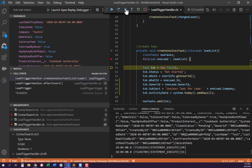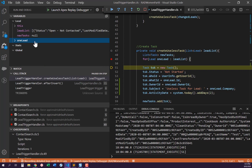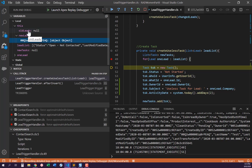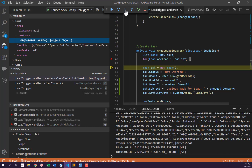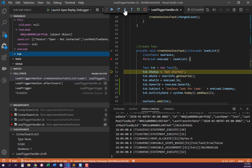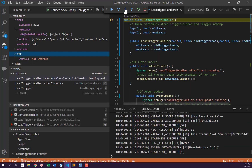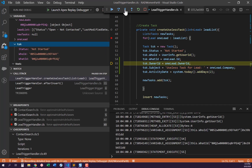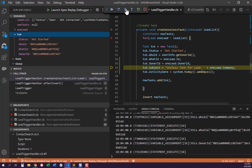I've only inserted one lead, and I've got the status, last modified date, company, product interest — all the individual details in that lead, which is pretty useful. Stepping into it: old leads is null — that's Trigger.old, so of course it's null on a new record. New leads is the lead object. Stepping further: task status equals, and now we've got a task variable with status 'Not Started'.